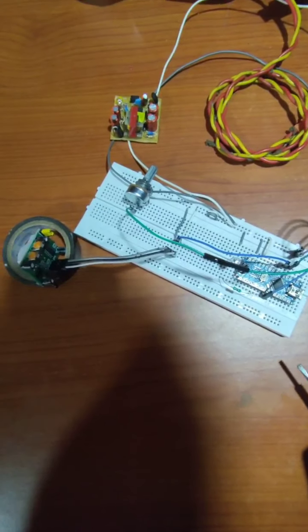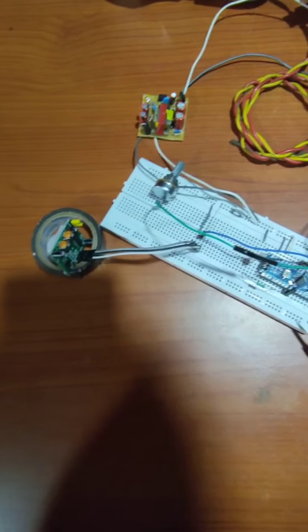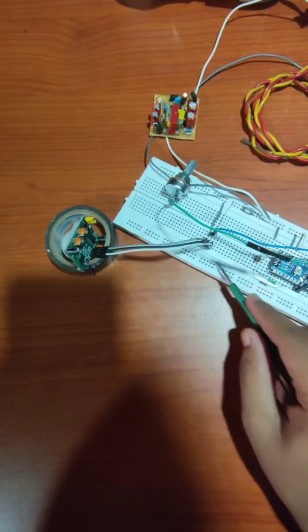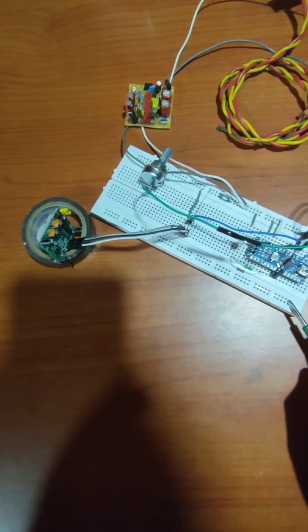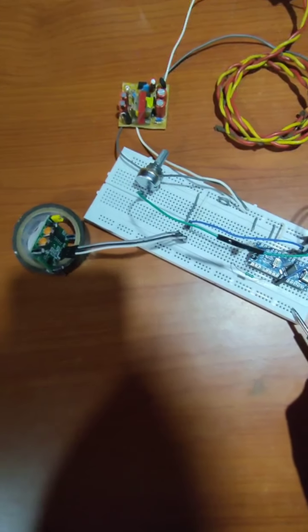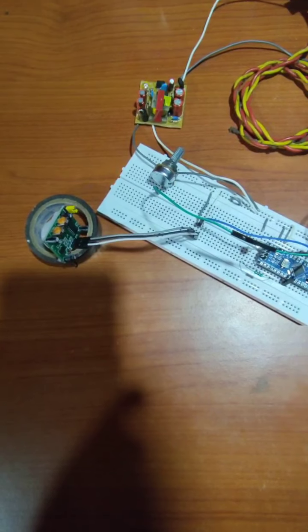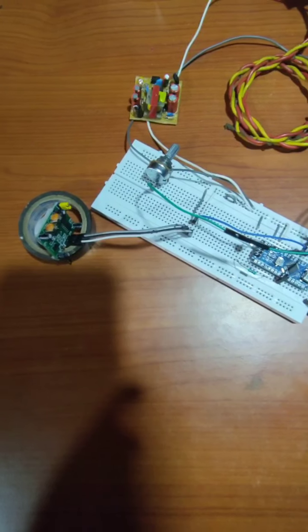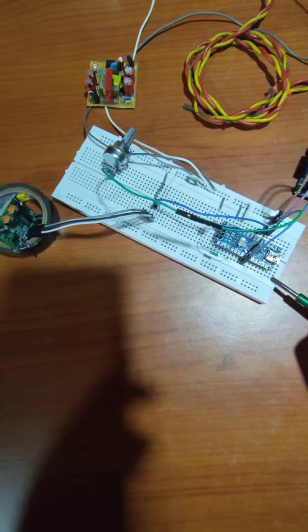Now coming on to the working of the circuit. In the breadboard, these 25 holes are at the same voltage or short circuited, and here these 5 holes are short circuited.